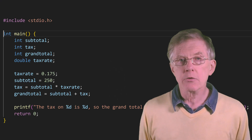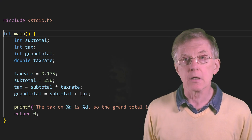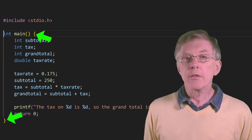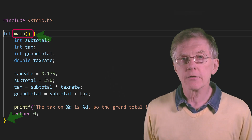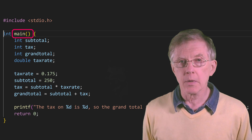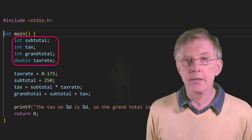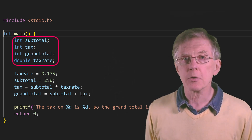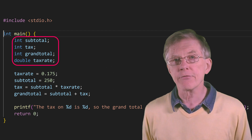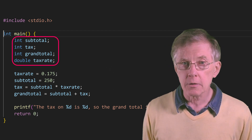C uses curly brackets to mark the start and the end of a block of code like this. The main function defines the entry point to a program. Variable declarations like these integers and doubles are made by putting the type name, then the variable name, and a semicolon.